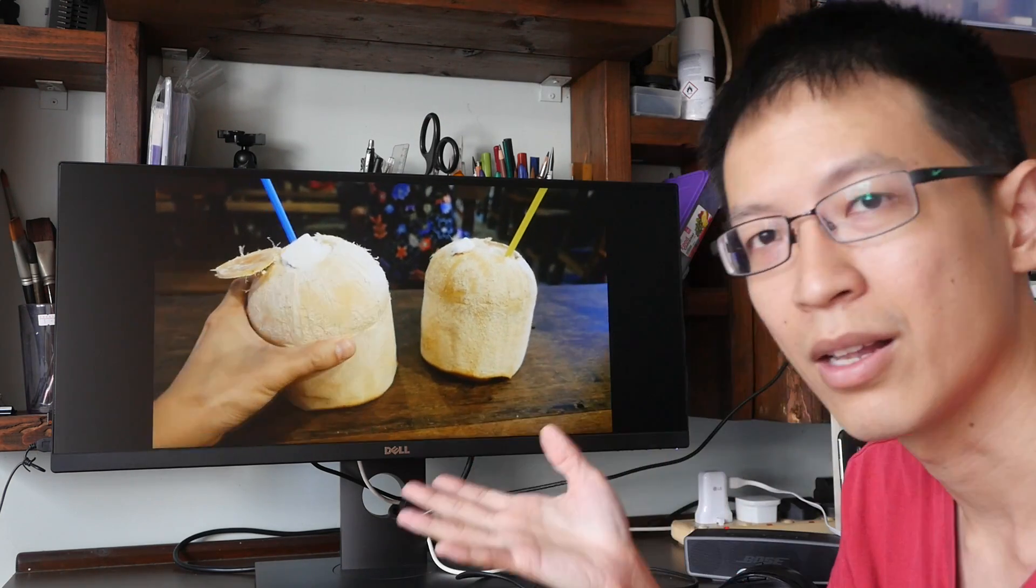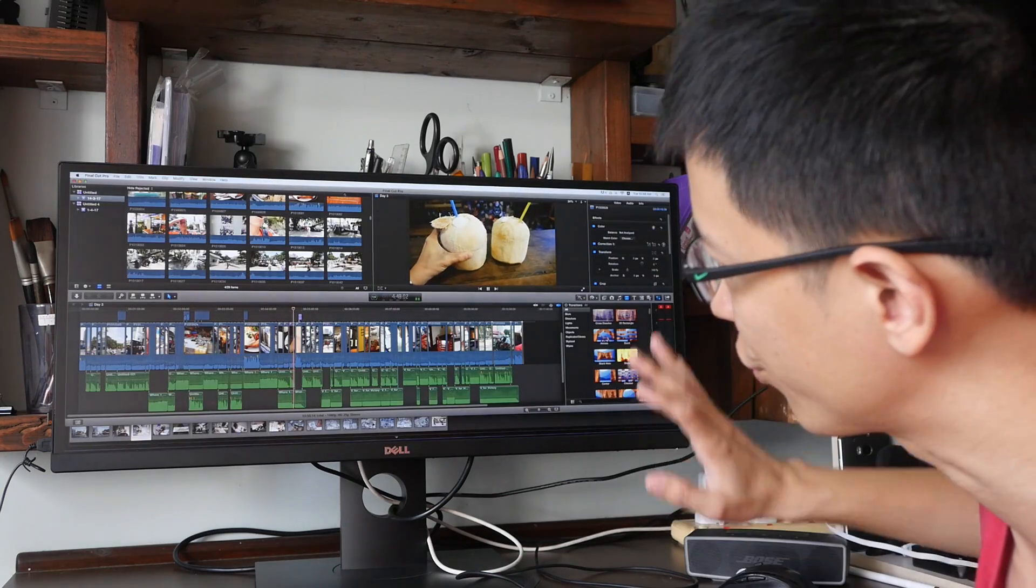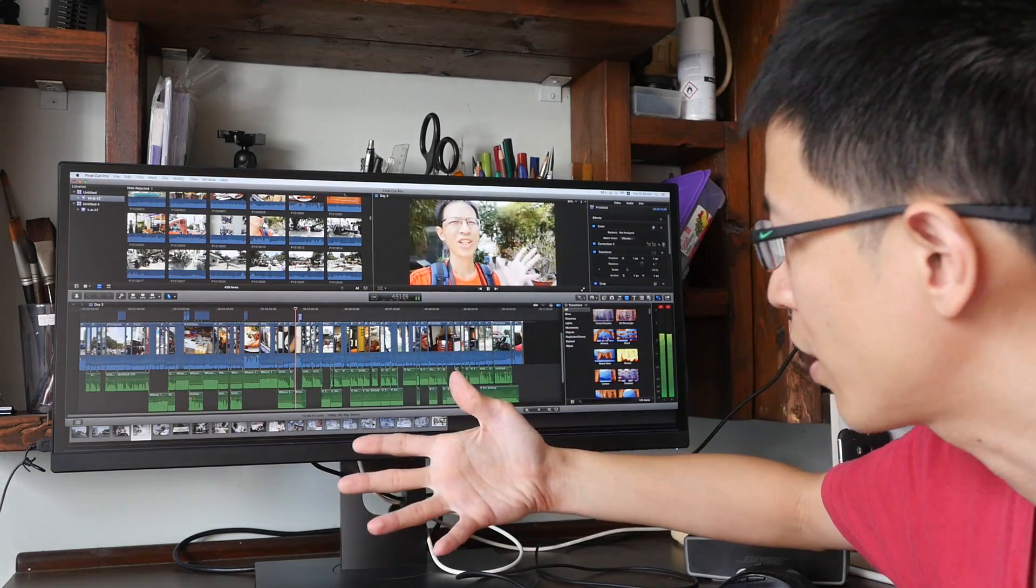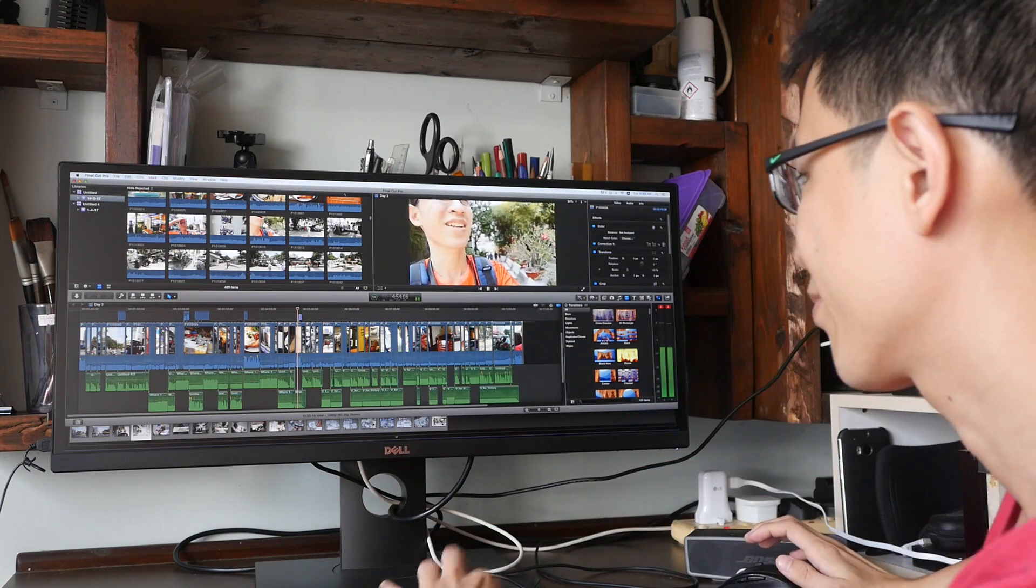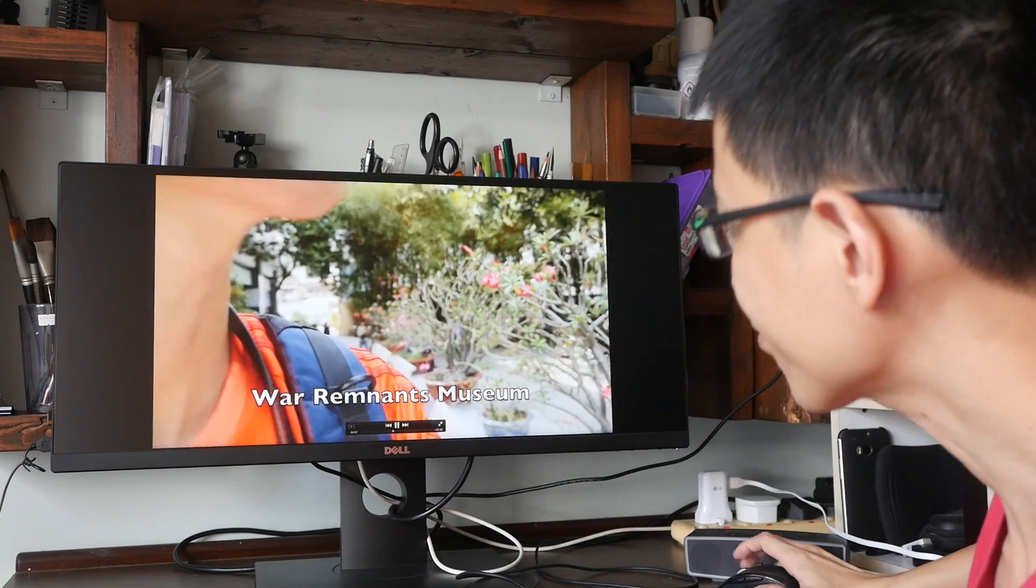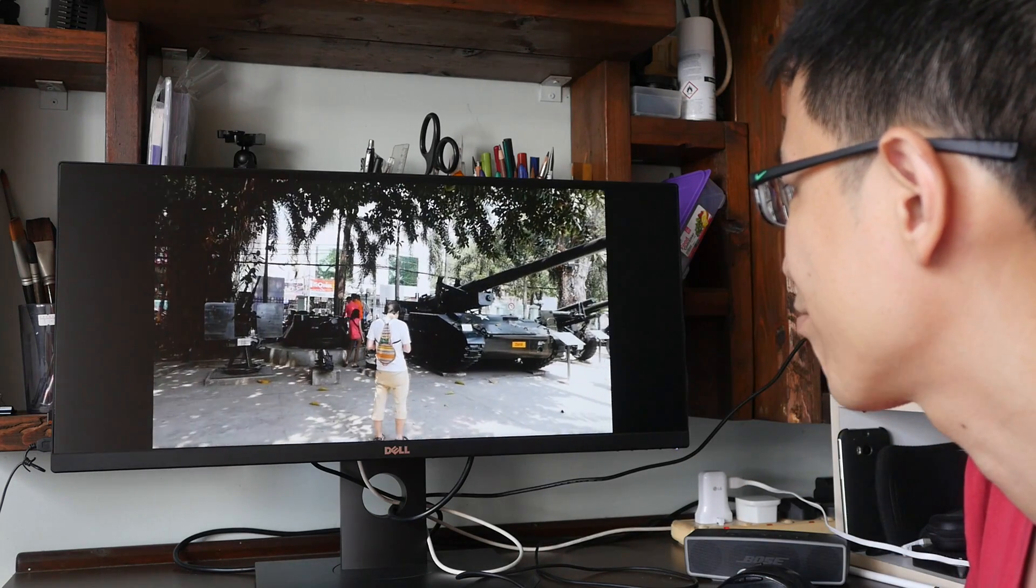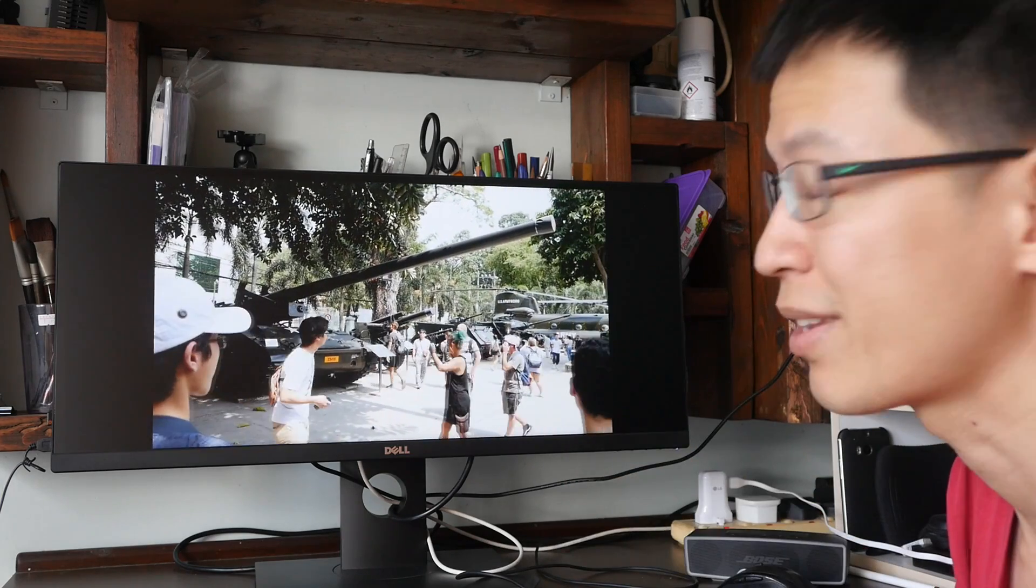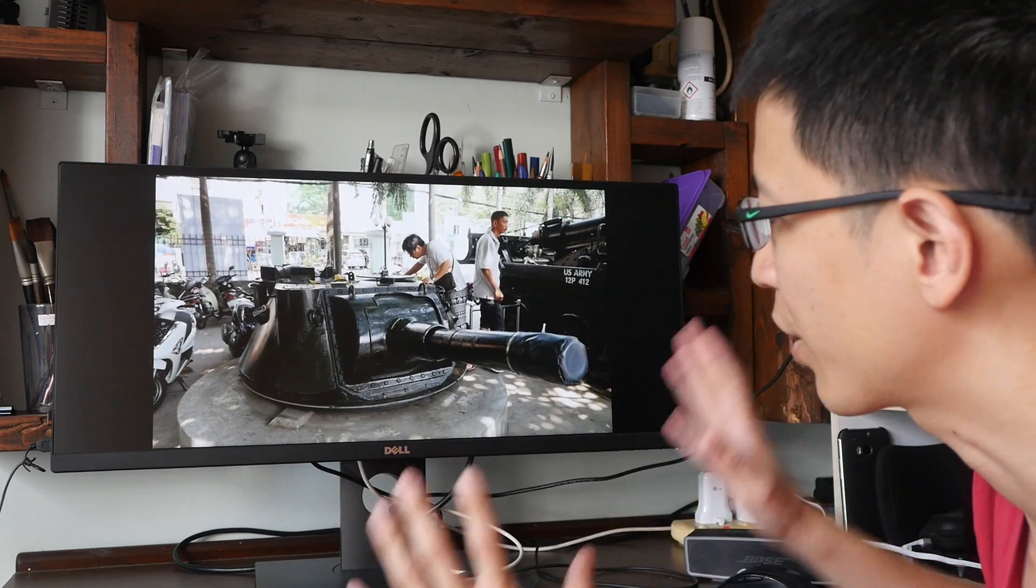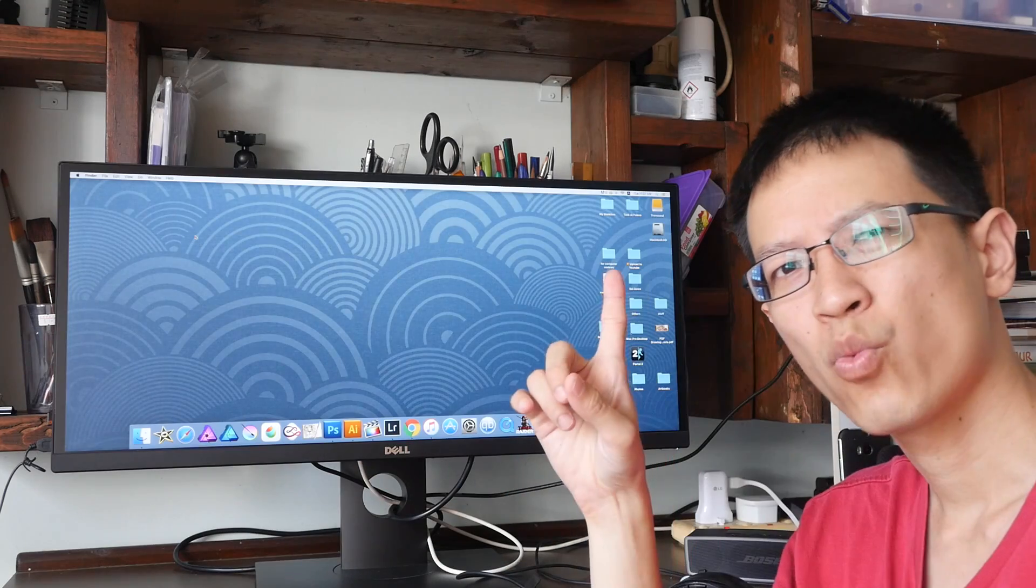I actually watch a lot of YouTube videos. I create a lot of YouTube videos as well. When I look at the scene that I'm looking at like this, I think it's workable but it's not the best aspect ratio for working on this sort of content.